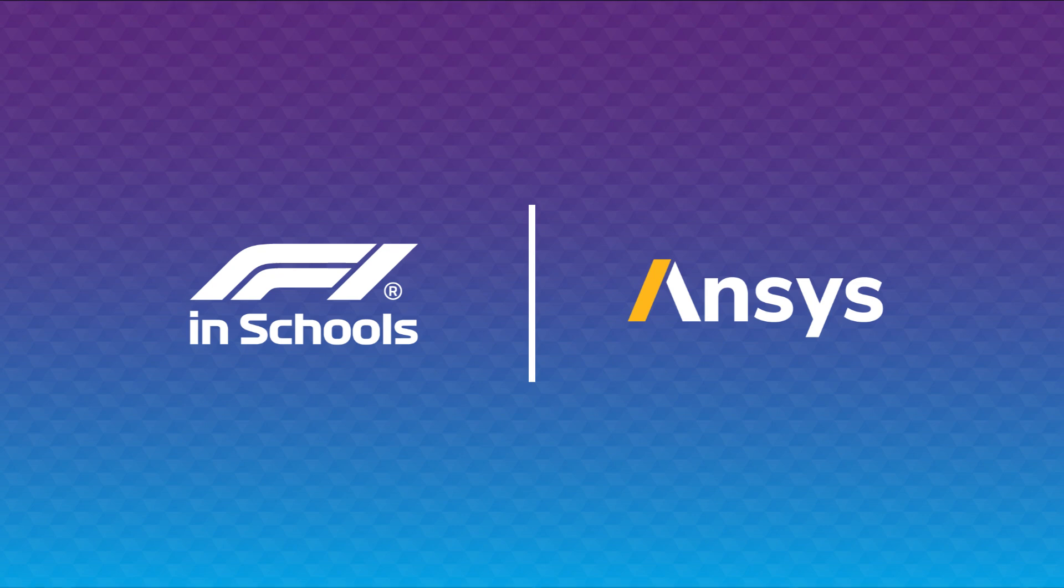Once again, I'd just like to thank our global CFD partner Ansys for providing this content and to Becca Davies for stepping us through the basics of simple fluid simulations in Ansys discovery. We'll be creating more helpful tutorials over the course of the season. So if you found this tutorial useful, please keep an eye out for our next Ansys tutorial. Thanks to all our teachers and students for listening. And from everyone at F1 Schools HQ, best of luck with your upcoming seasons.